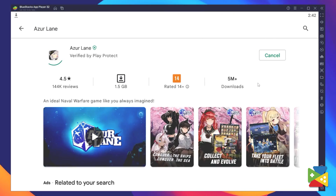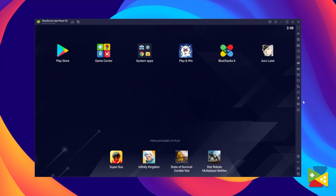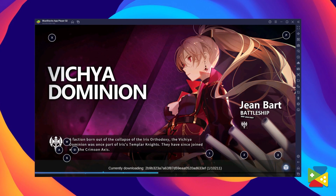When installation is finished, the icon will pop up on the home screen. Just click on it and you're all set to start playing.